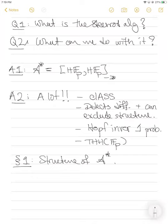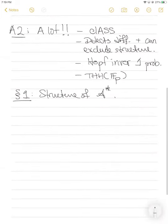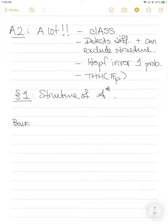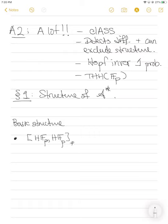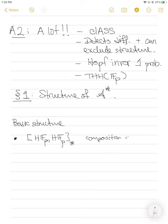So let's talk about the structure of the Steenrod algebra. Based on the way we've defined this thing, there are a couple of things we can tell essentially right away. Some basic structure: because we've defined this as maps from HF_p to HF_p, this admits a multiplication essentially just given by function composition. There's already an addition on this group of maps as well. So composition gives a multiplication — notably a non-commutative multiplication. We have to be careful about this because composition is very non-commutative. In fact, it's an F_p-algebra.